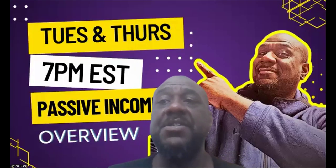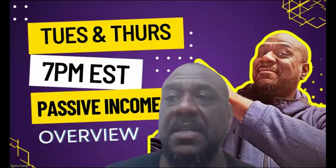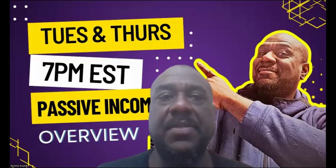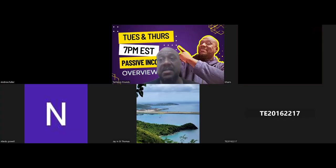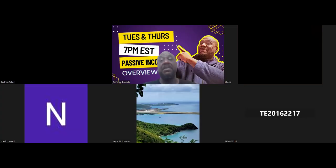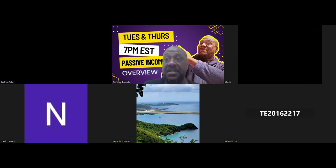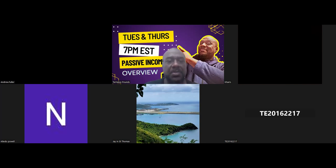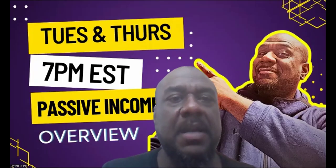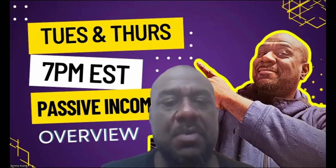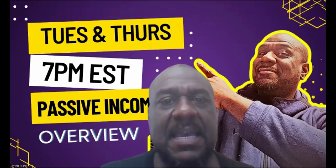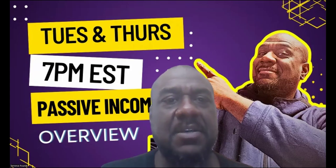Welcome everybody, thanks for the patience tonight. Once again it's Tuesday, Thursday - it is Thursday, I know what day it is - but 7 PM Eastern Standard Time we do the same thing on both days, Tuesday and Thursday, 7 PM Eastern Standard Time, now on Zoom, open to the public.